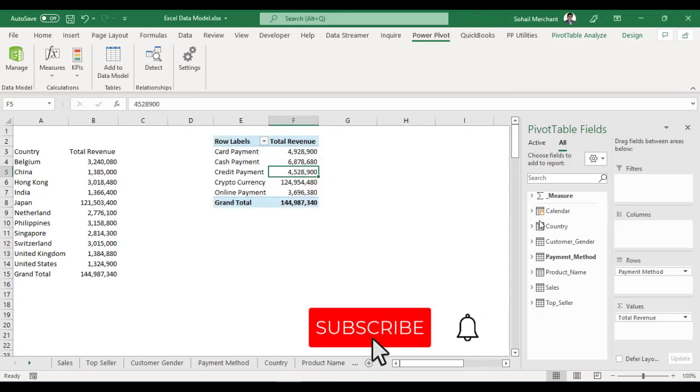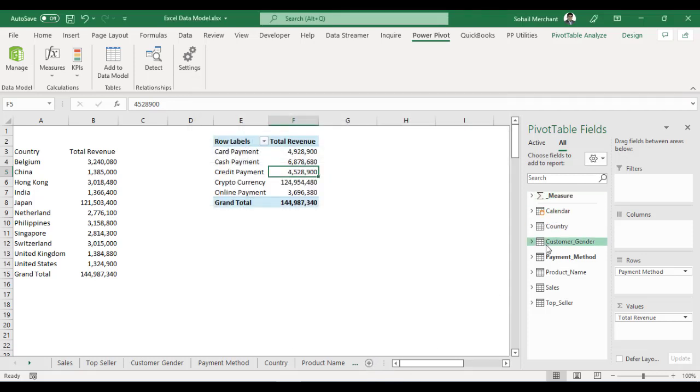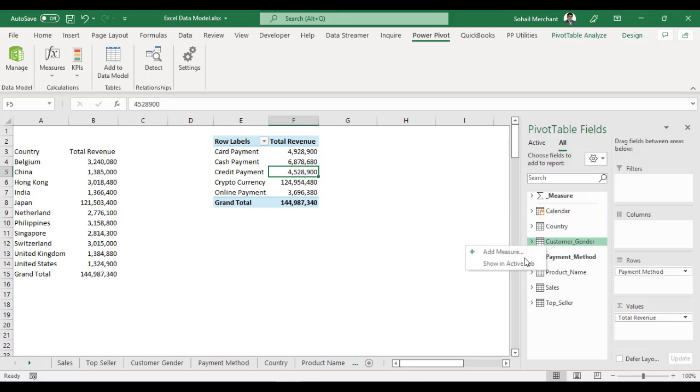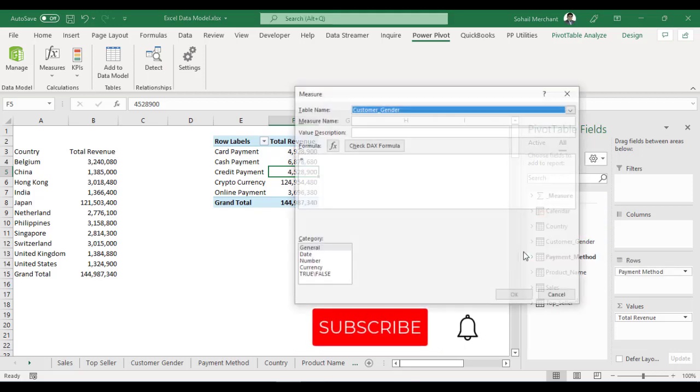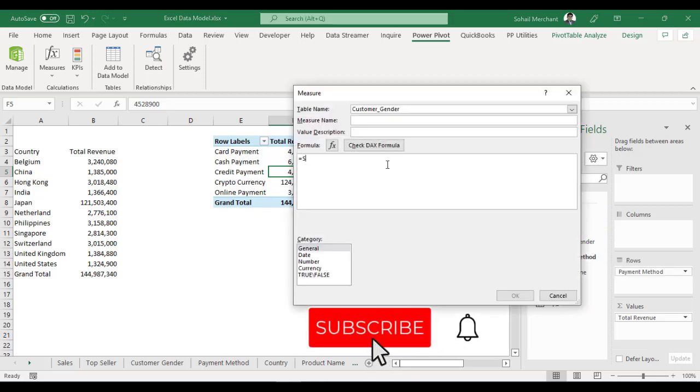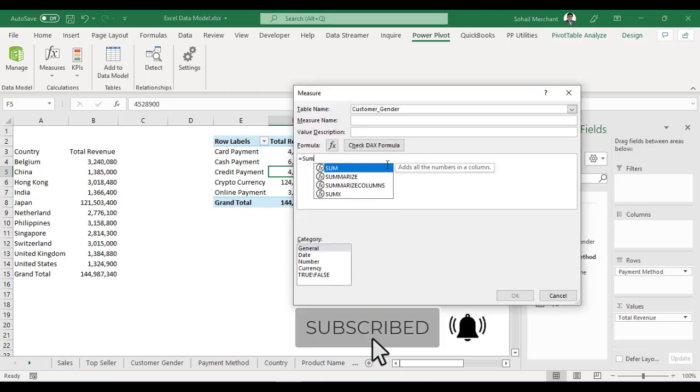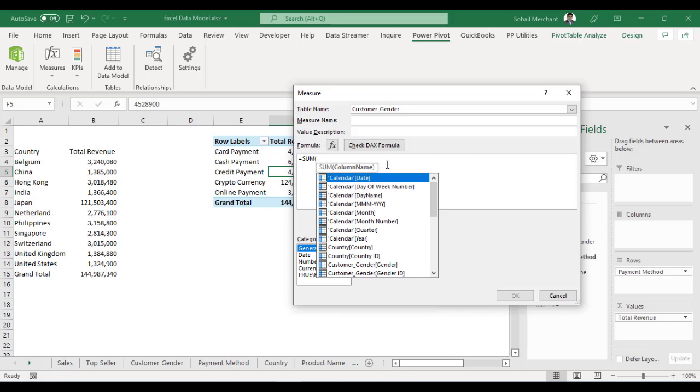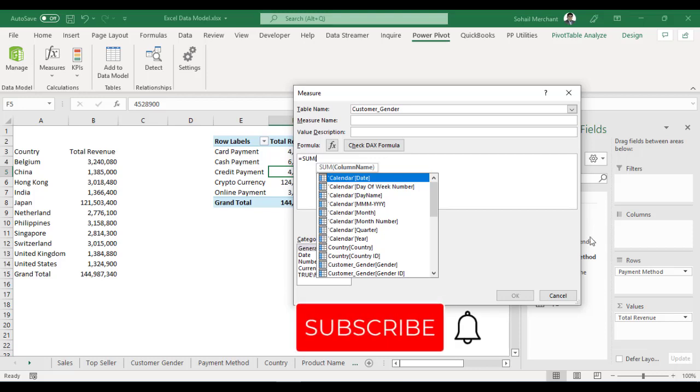Whereas, if I right click on any table, let's suppose I am choosing Customer Gender and I select Add Measure. I write SUM DAX and now when I press TAB, I am shifted to another option.